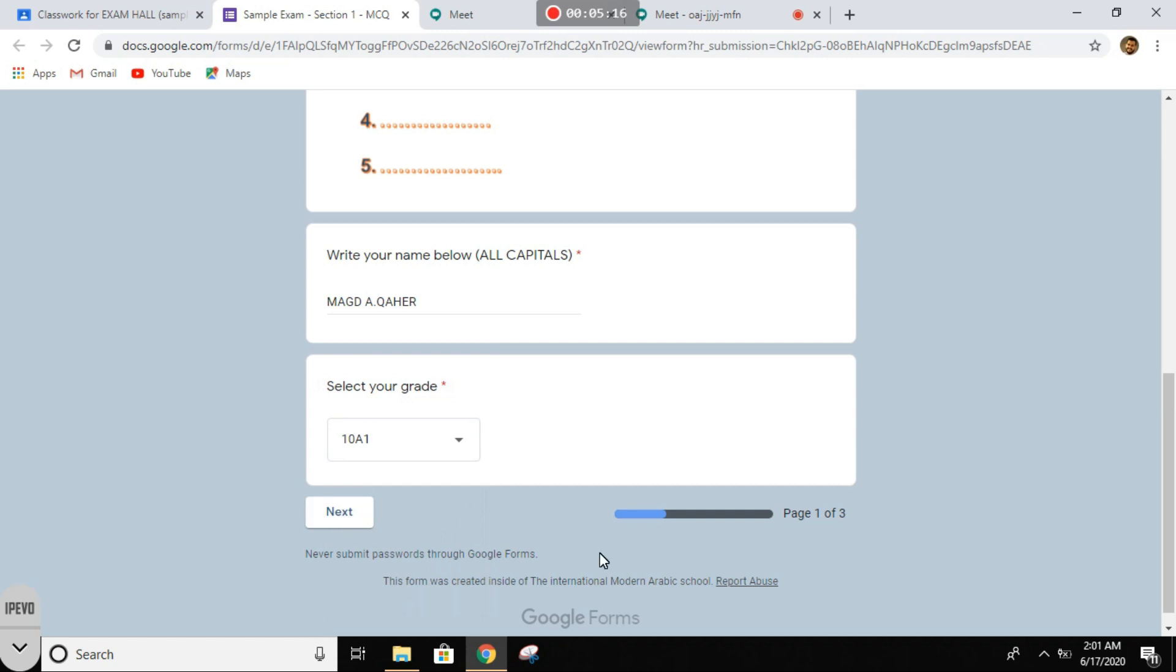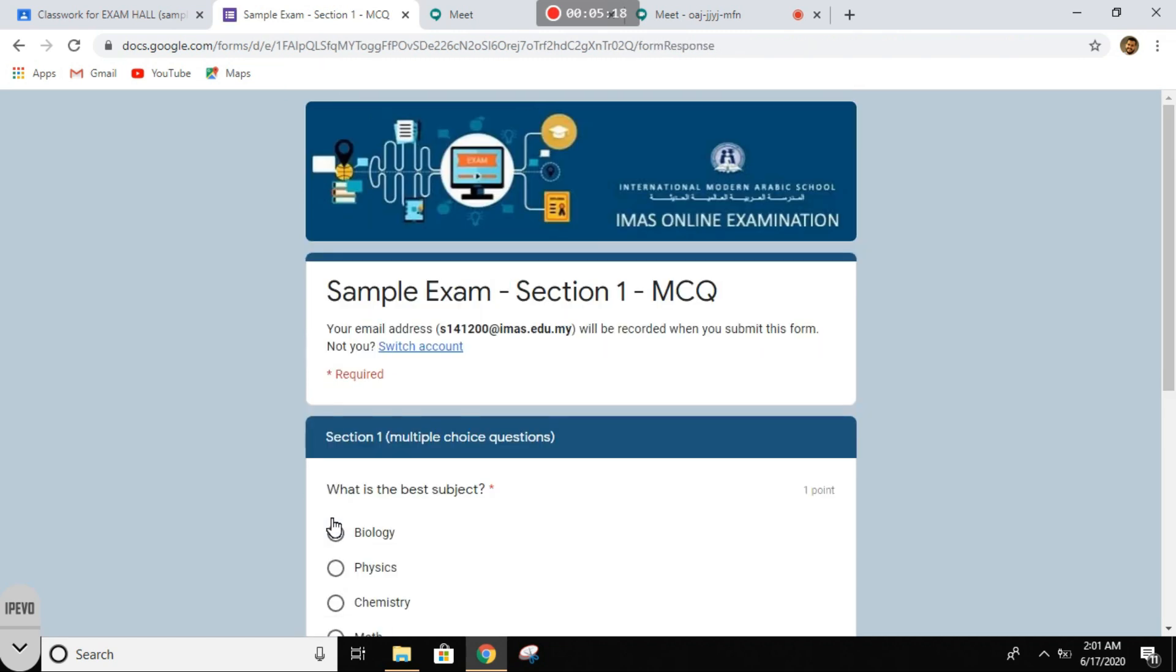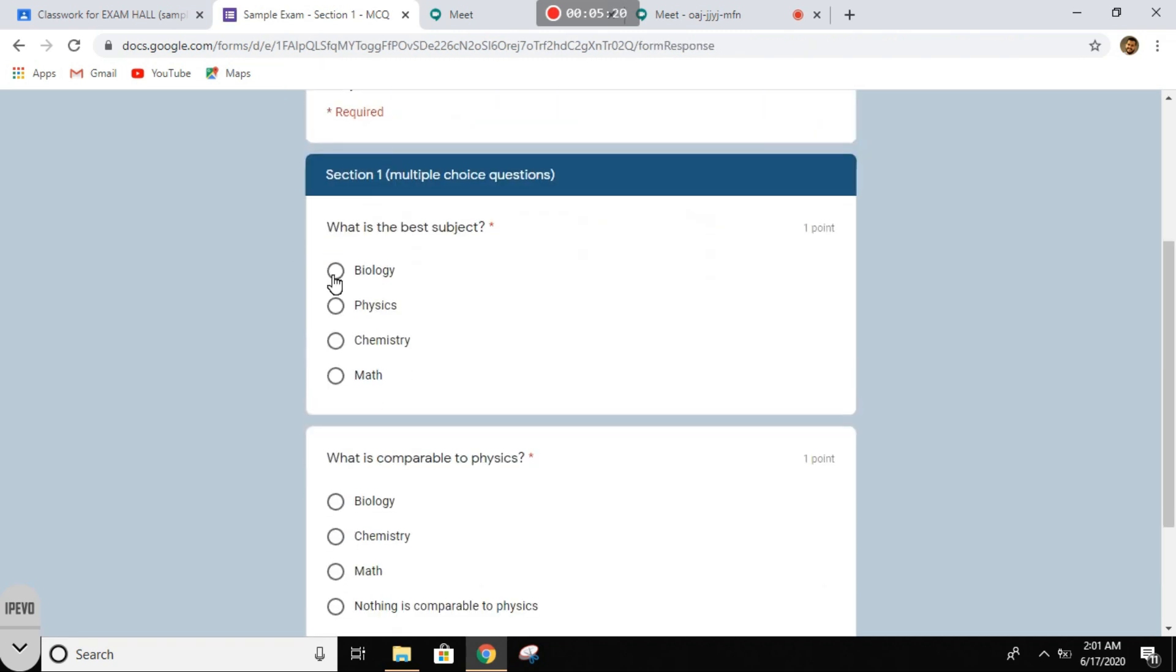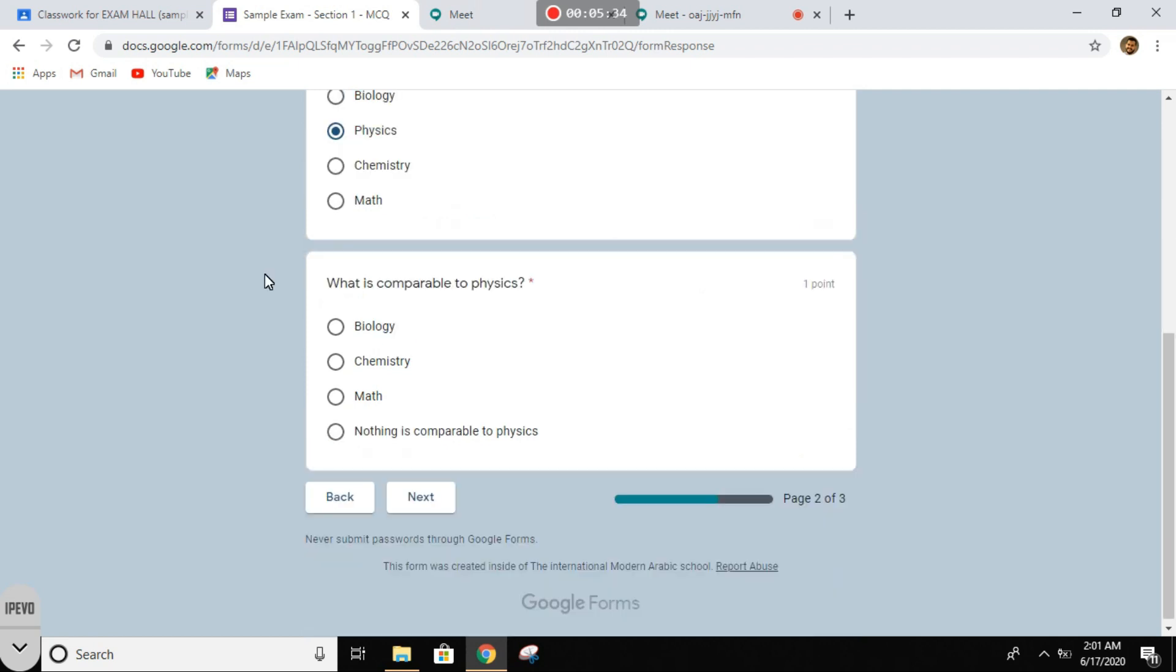Select your grade. Let's say anyone, and then you click next. In this page, let's look at the questions. This seems hard. What is the best subject? This is easy. Of course it's physics. What is comparable to physics? Let's see the options. Of course, nothing is comparable to physics.